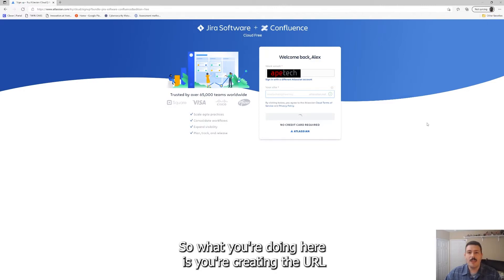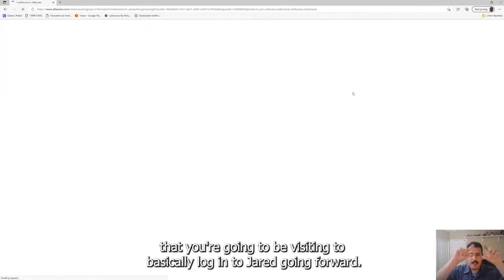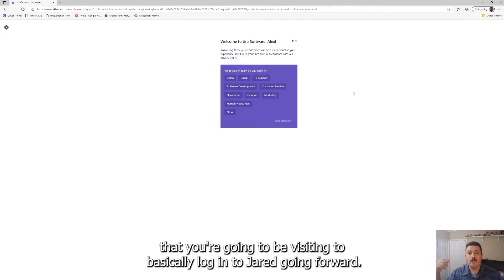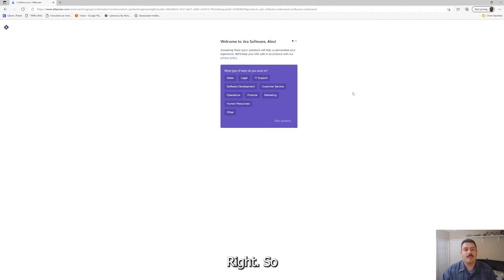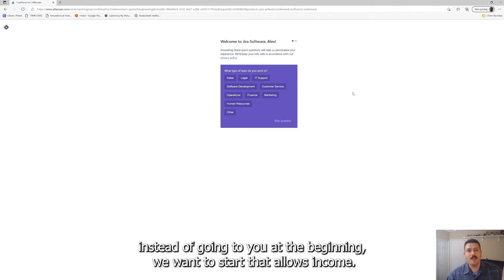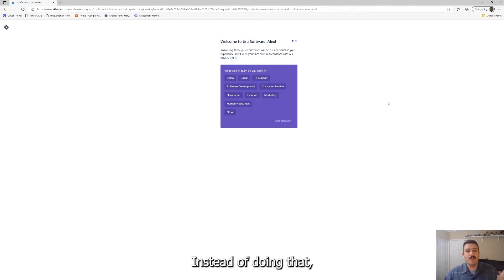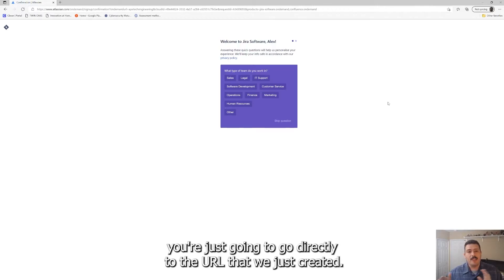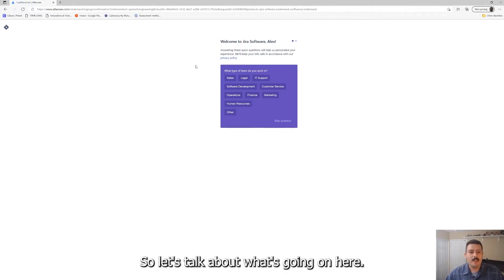So what you're doing here is you're creating the URL that you're going to be visiting to basically log into Jira going forward, right? So instead of going to start.atlassian.com, you're just going to go directly to this URL that we just created.